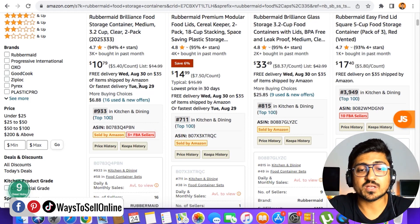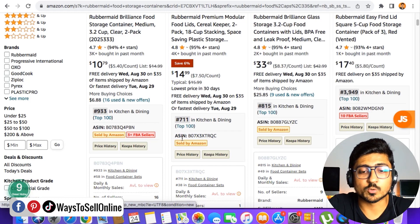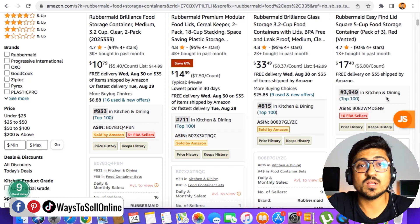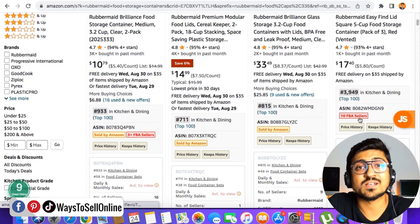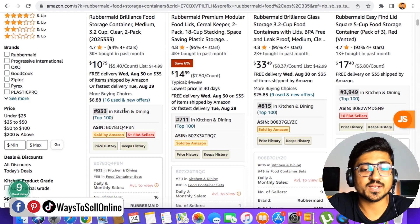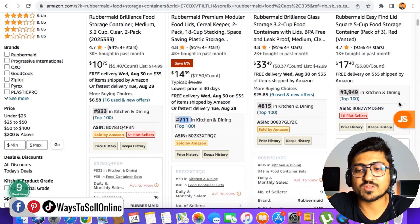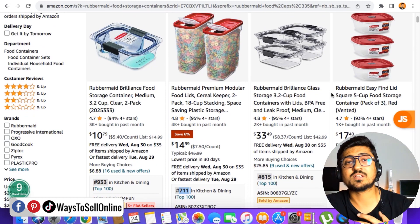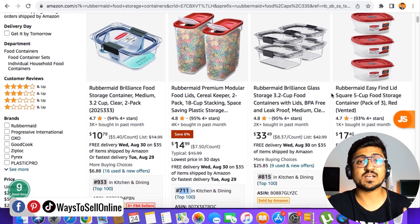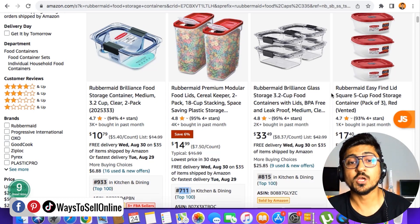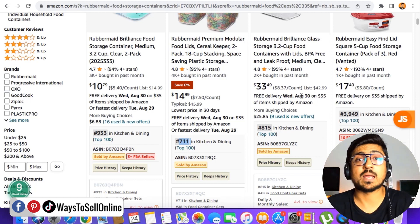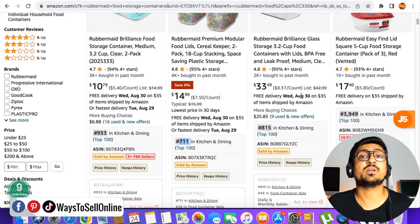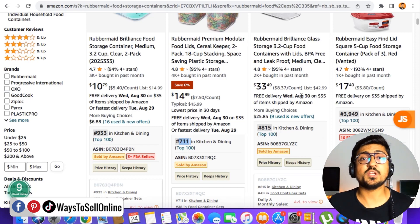Comparing these four listings: listings one, two, and three are sold by Amazon, but listing four is not. There are 3+ sellers on listing one, no extra sellers on two or three, and more than 10 sellers on listing four. The BSR values are 933, 711, 815, and 3,949 in Kitchen and Dining respectively. This Chrome extension makes your work a lot easier — instead of opening all listings one by one, you can see this data on the front page, saving a lot of time during product or competitor research.